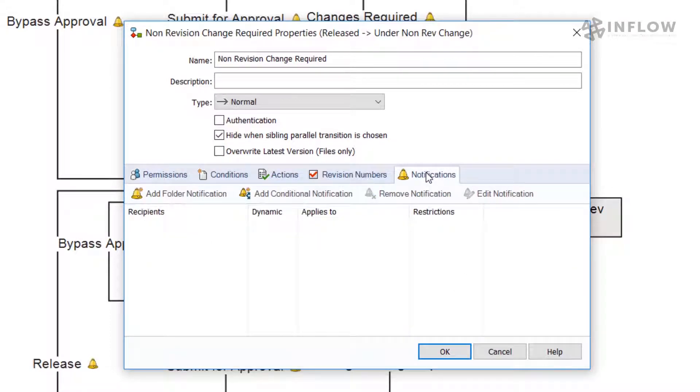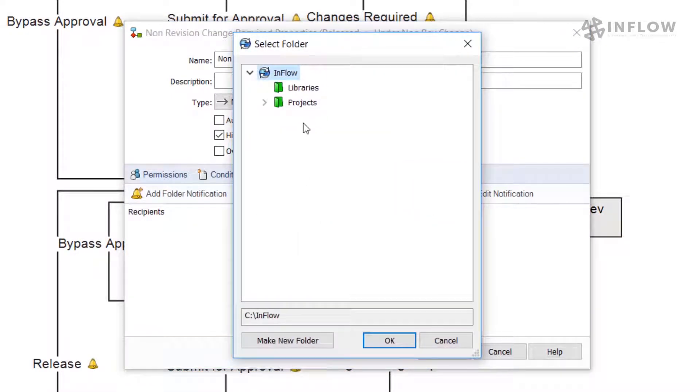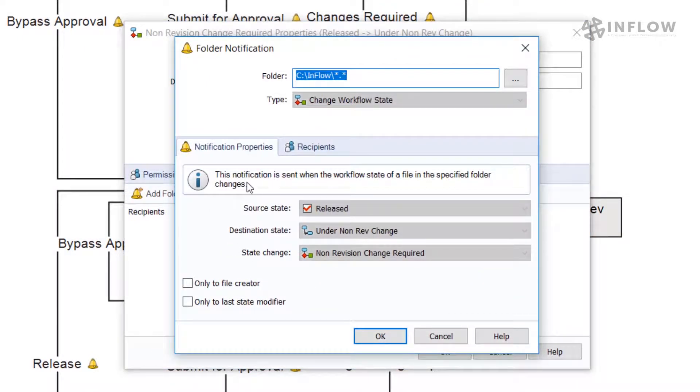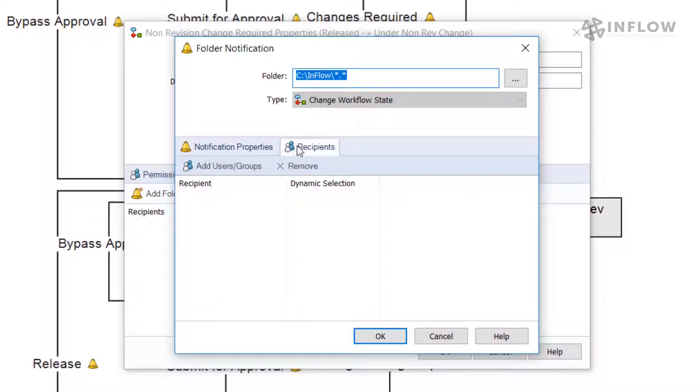From here, we will configure a notification that will be sent as our files are transitioned. We can set this up to notify users, groups, or give the ability to select names from a dynamic list. Let's go to the recipients and add our group.